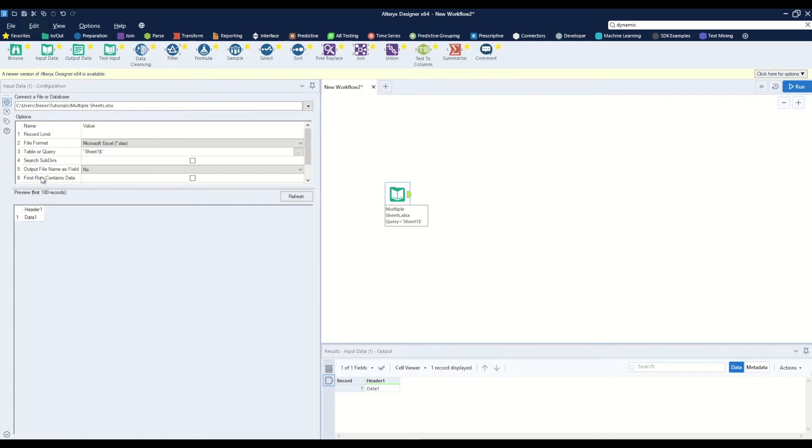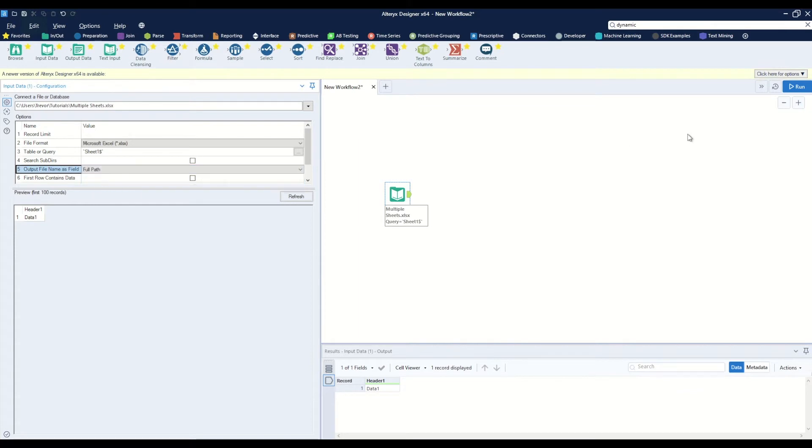But we do want to select this option of 'output file name as field.' We're going to change this to full path.